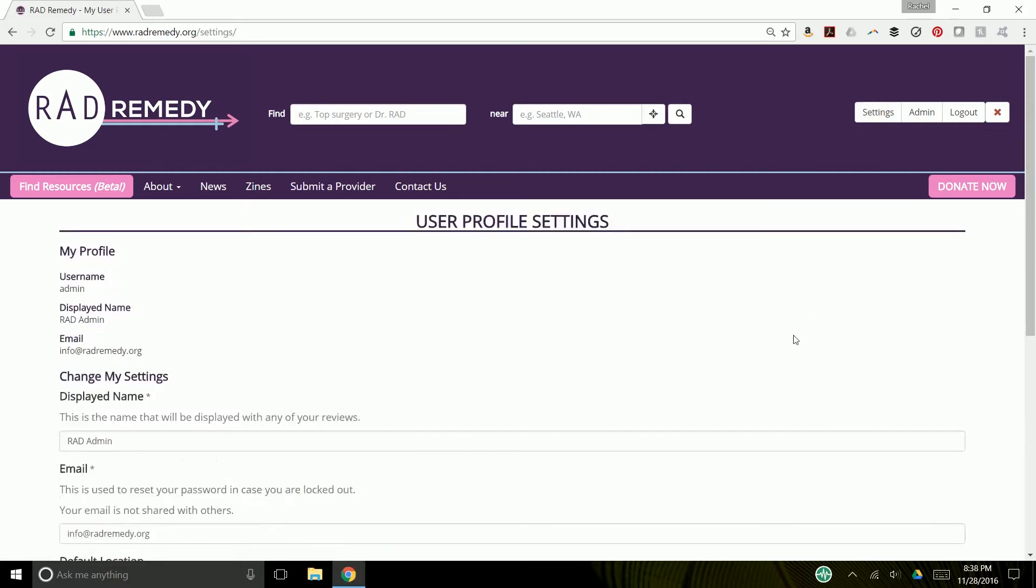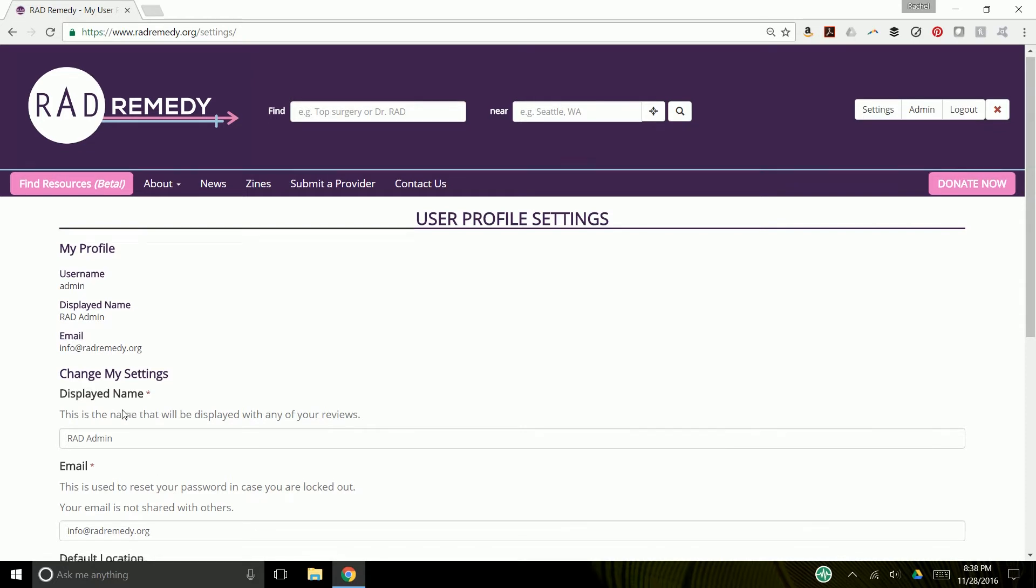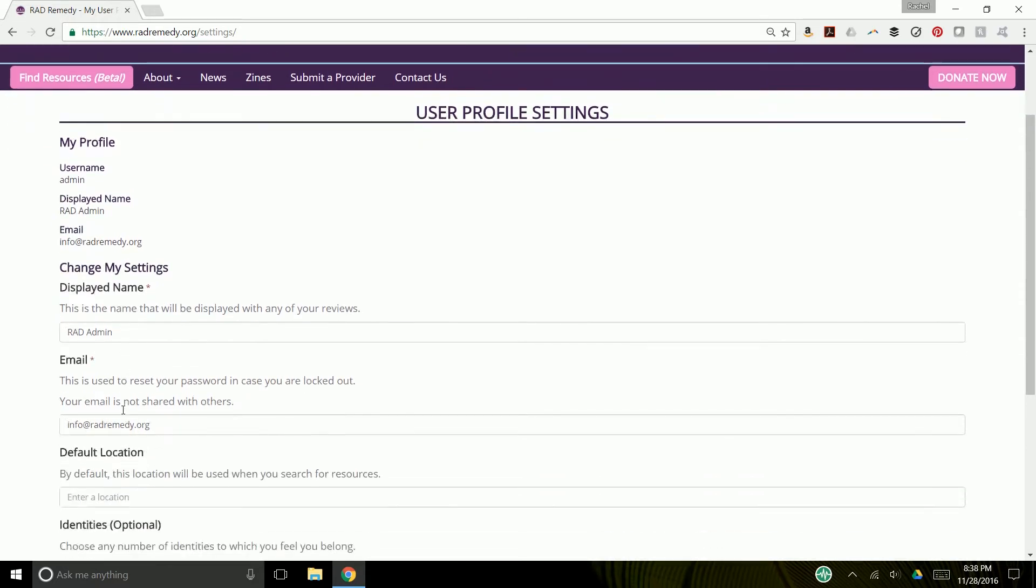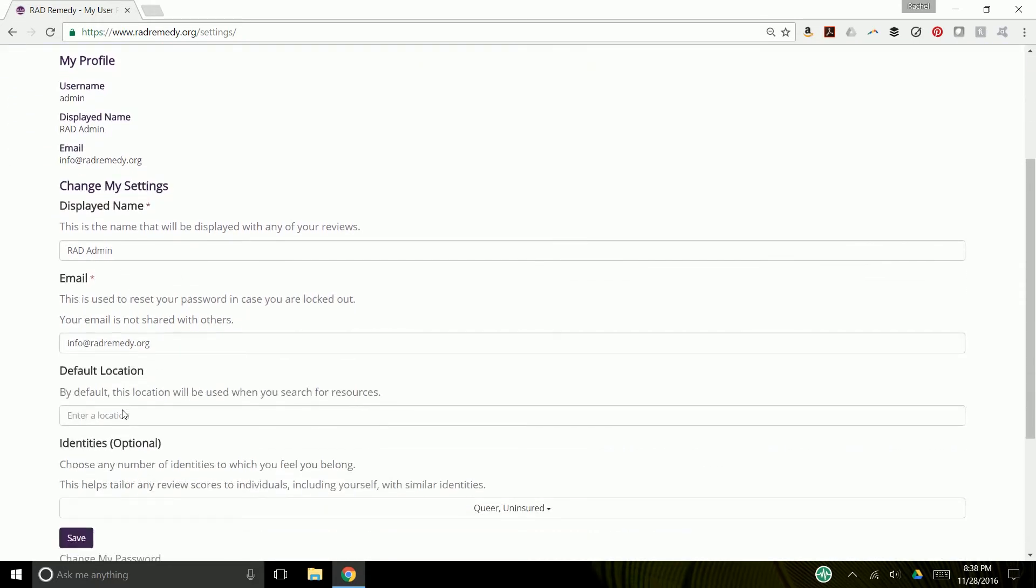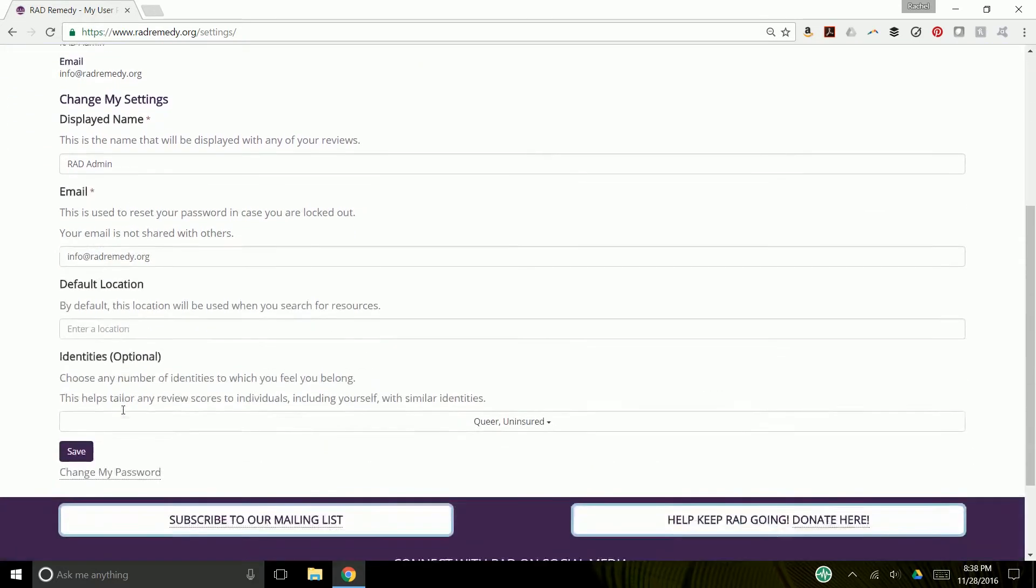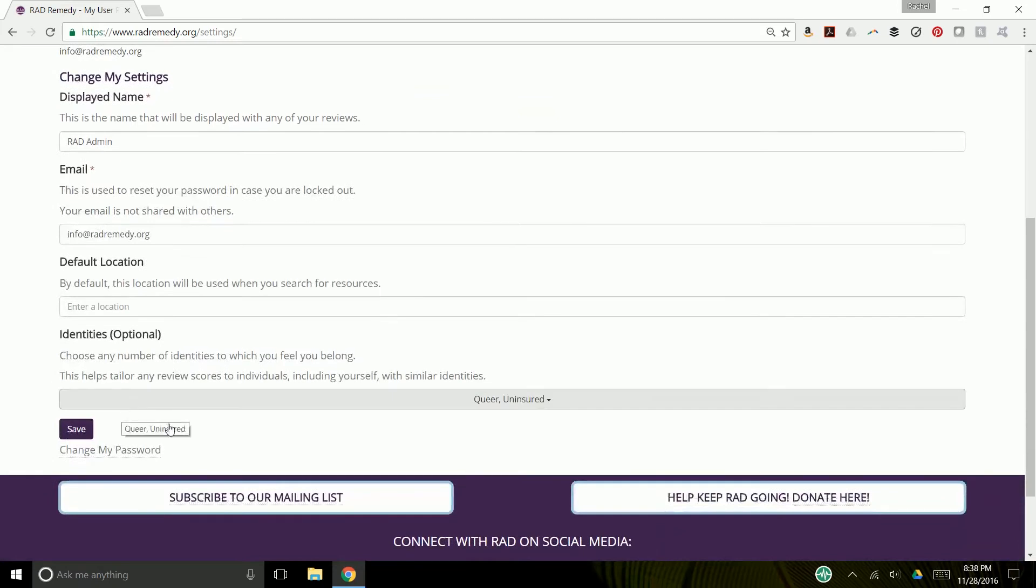From here, you'll see all of your account information. You cannot change your username, but you can change your display name, your email, your default location, and down here at the bottom is your identities.